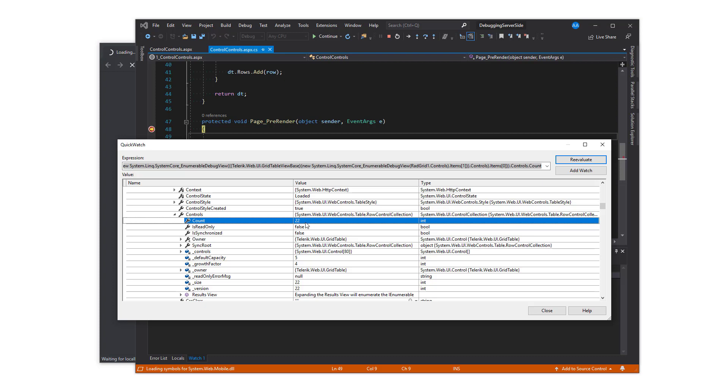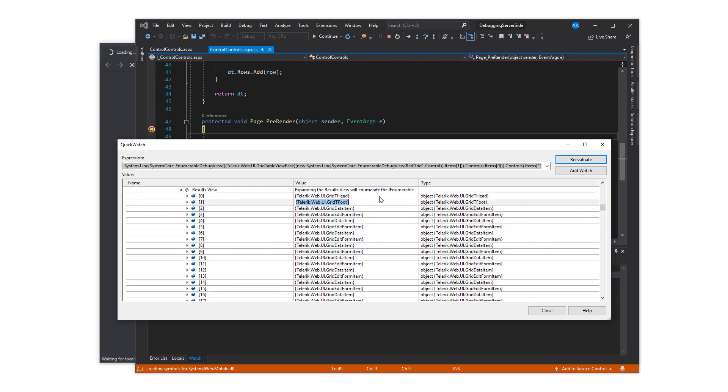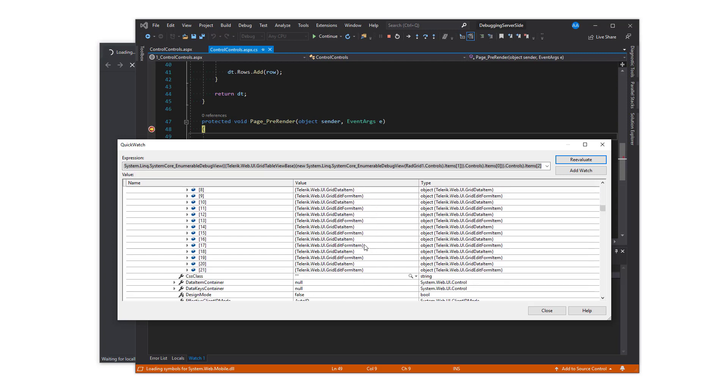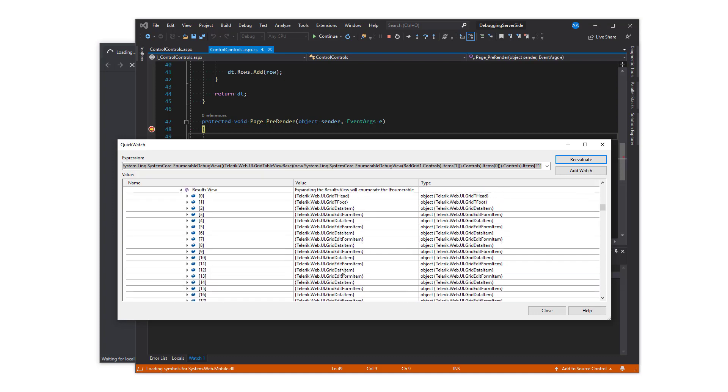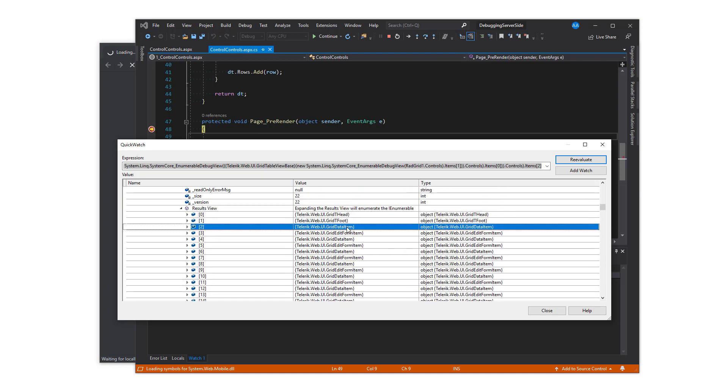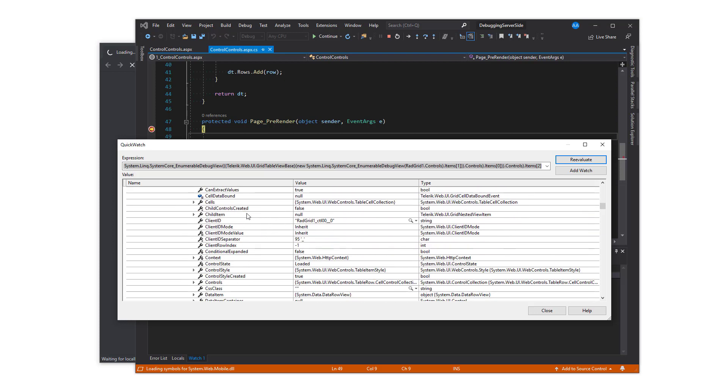Notice that among the grid data items, or the grid rows, there are edit form items. Although they are not rendered on the page at all times, they are still part of the controls collection. Grid data items contain grid table cells, and those contain the controls created using grid columns.